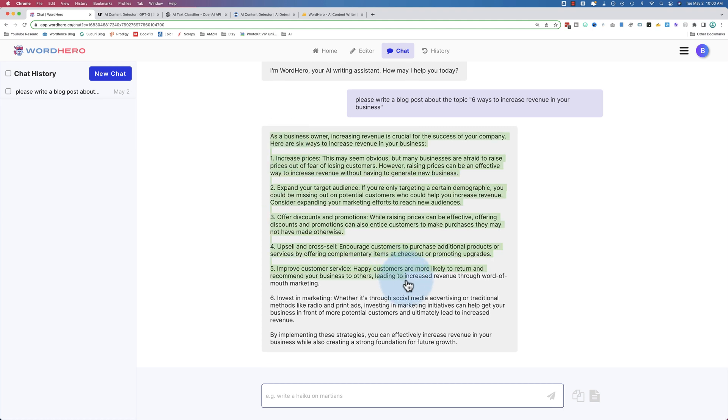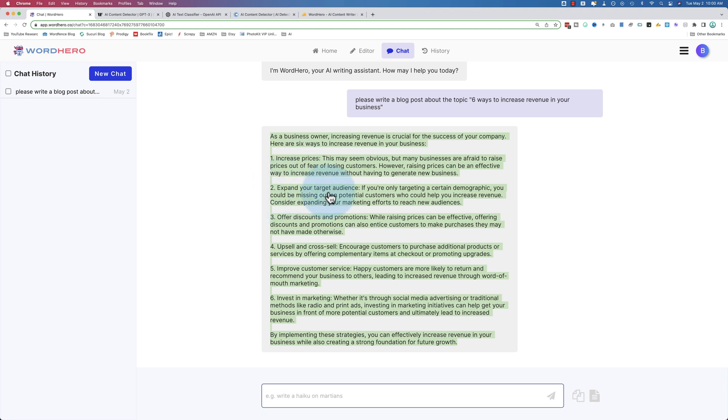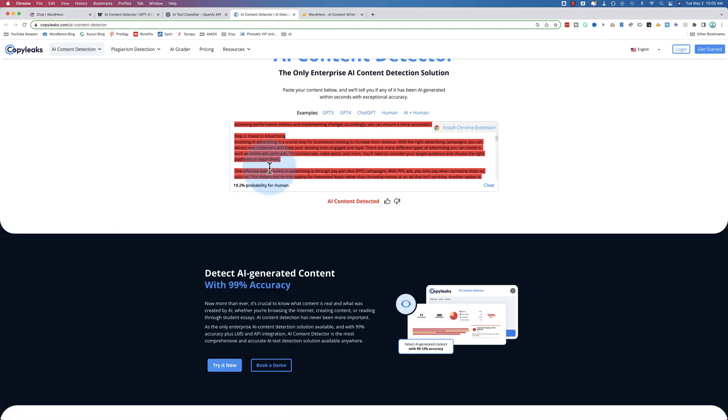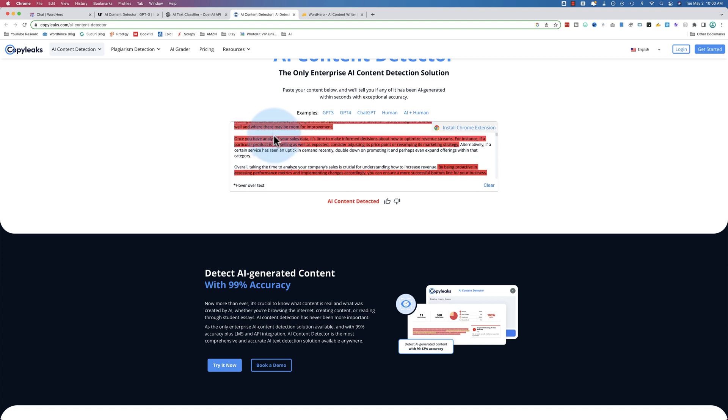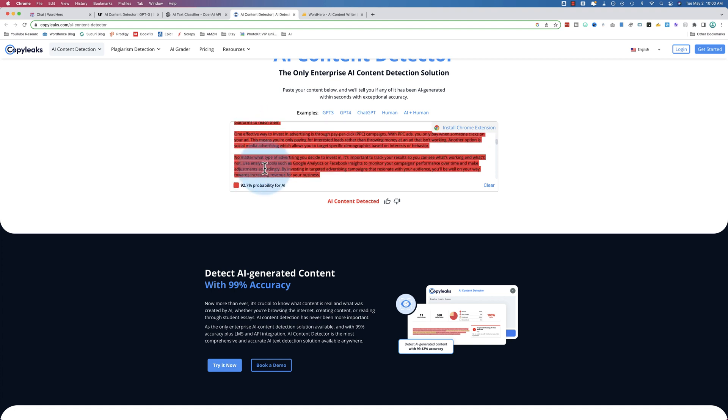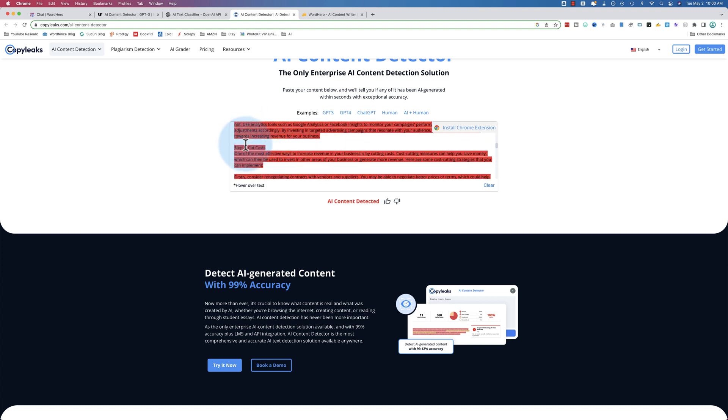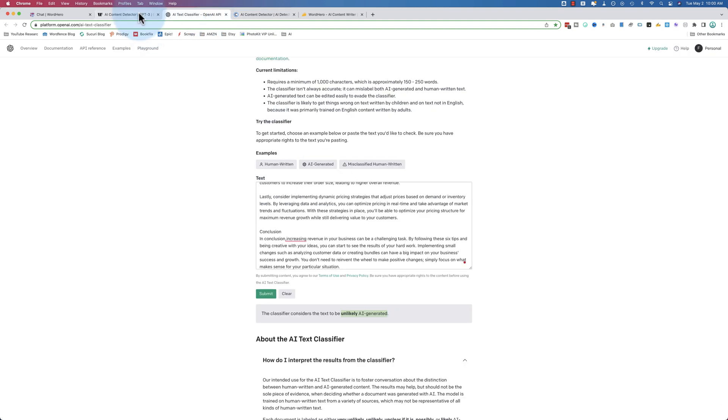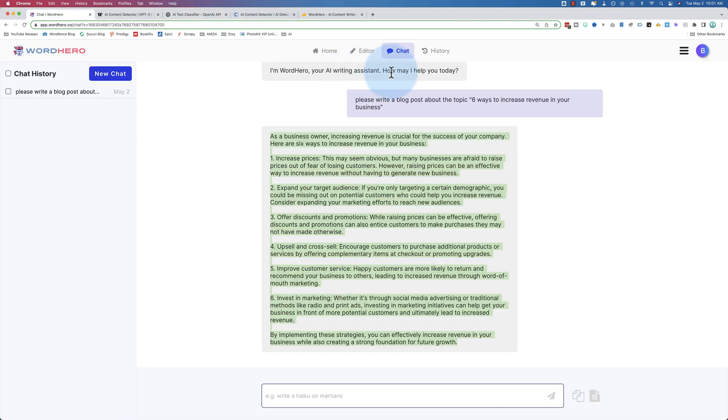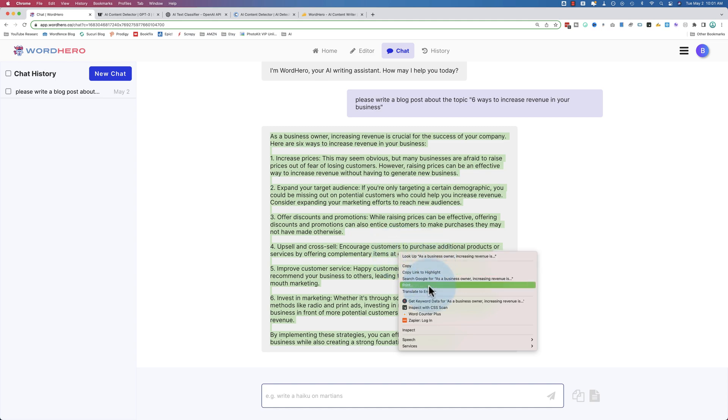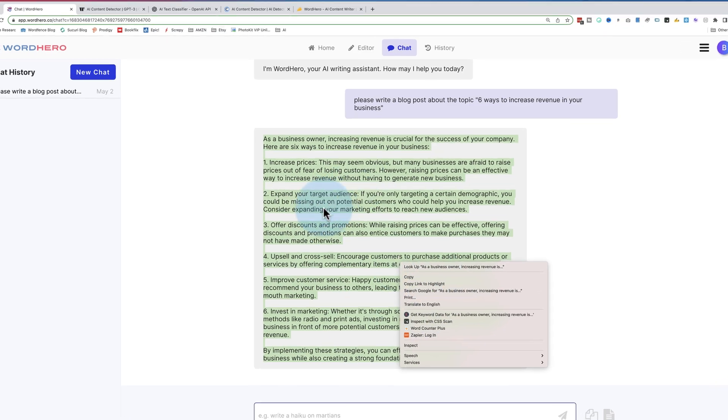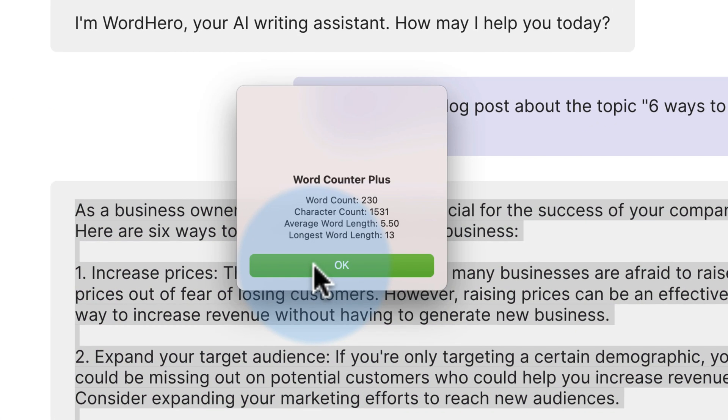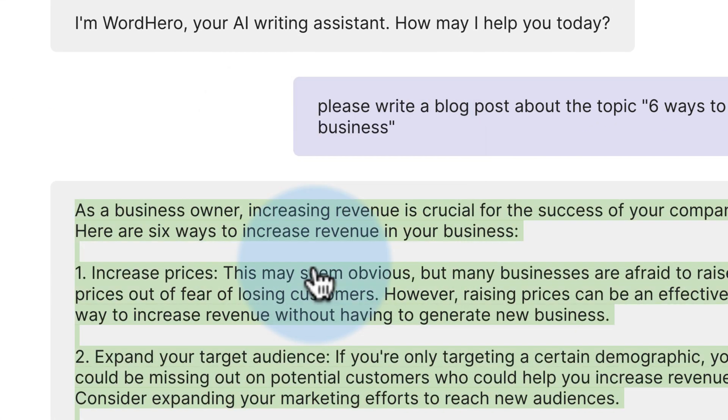Here it says AI is typing. And this is what it came up with. This is, I believe it's the same headlines - increase prices, expand your target audience, offer discounts and promotions, upsell and cross-sell, improve customer service, and invest in marketing. And our headlines before were analyze sales, invest in advertising, cut costs. These are different. So these are different headlines when you use the WordHero chat. But it's a lot less words. Let's see how long this is. This is more of a ChatGPT output. 230 words.